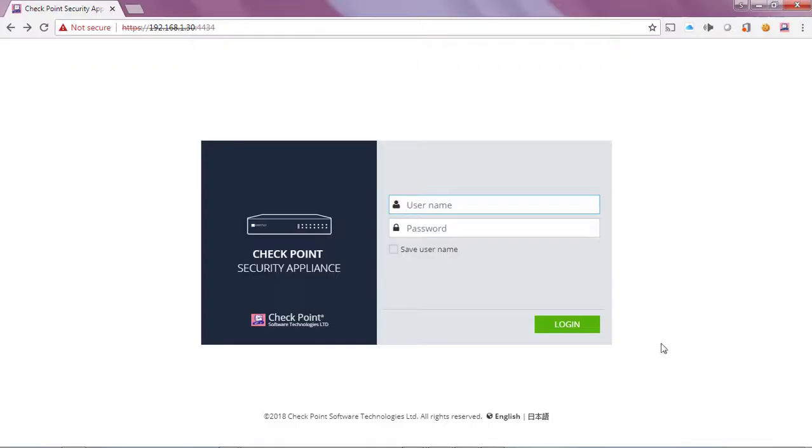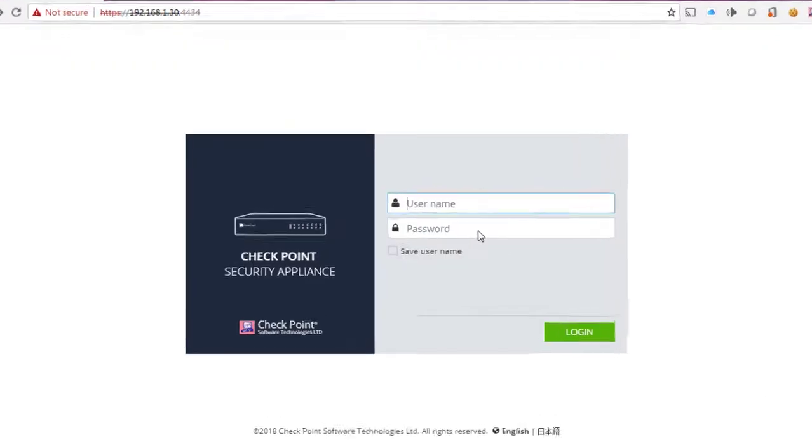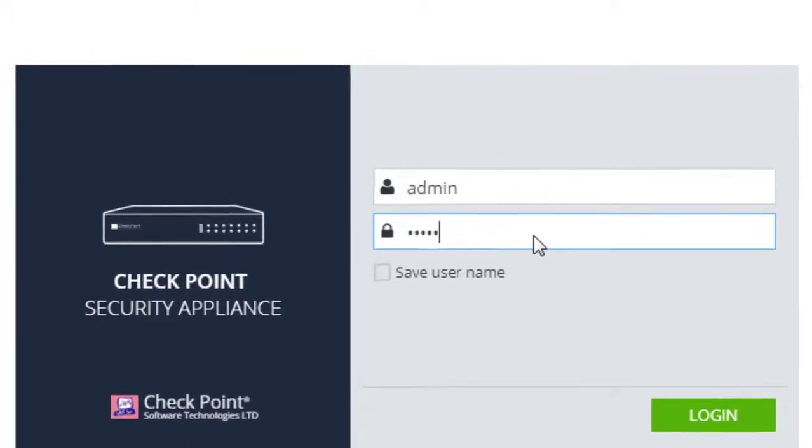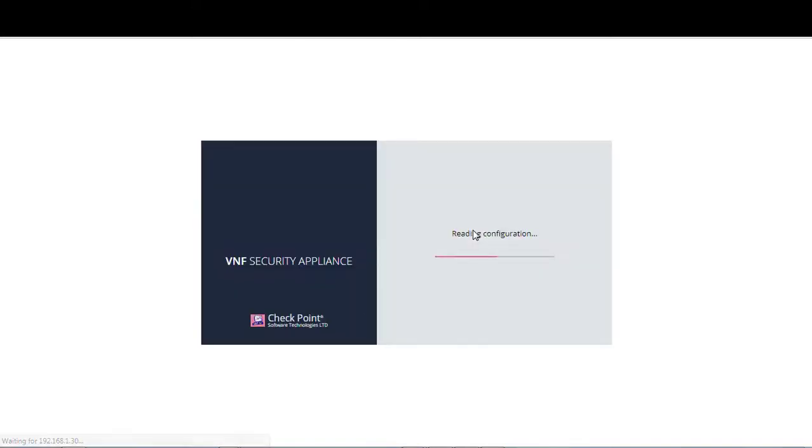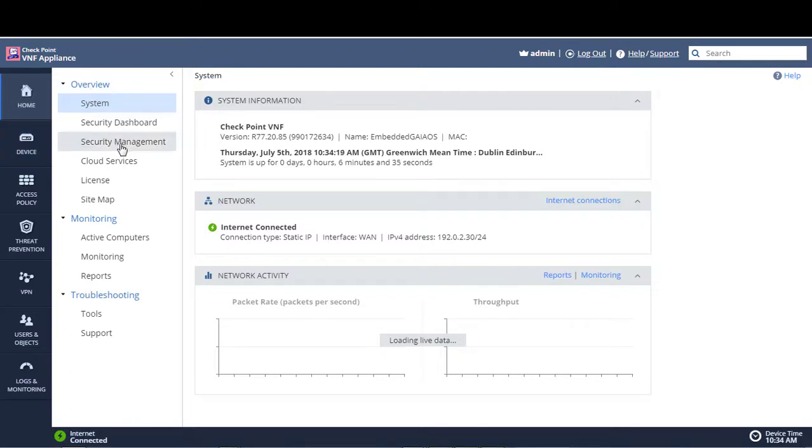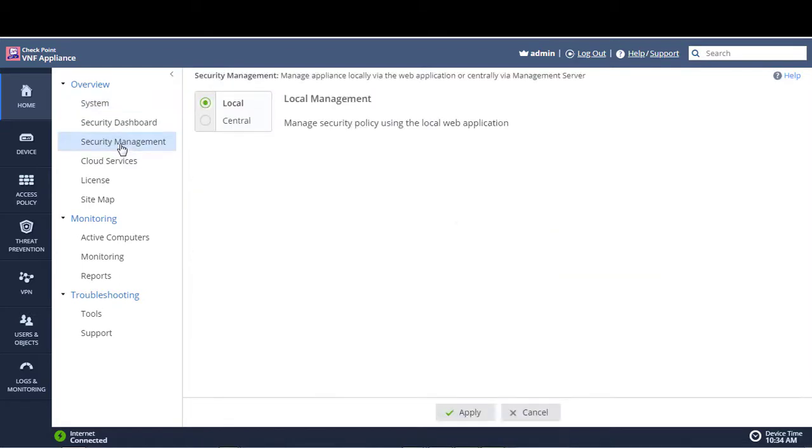The first thing we're going to do is log into our SMB Appliance. We're going to select home, and from the overview we are going to select security management. We can see that the management of this particular appliance is set to local mode, which means it can be locally managed through its web UI.